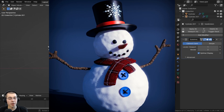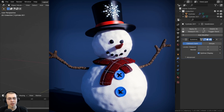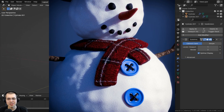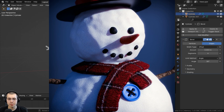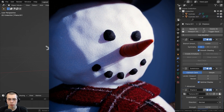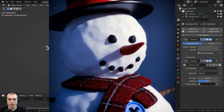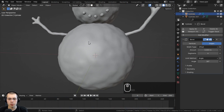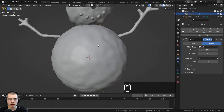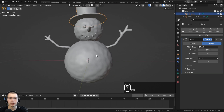Welcome to part five of my Blender for complete beginners tutorial series. In the previous part we had done some more modeling of the different parts of the snowman, and in this part we're going to be modeling the buttons and the threads on the snowman.